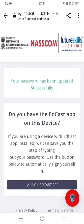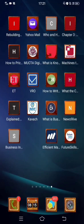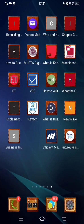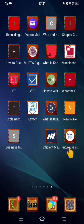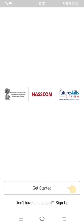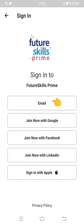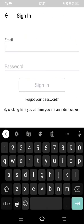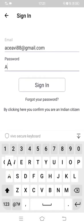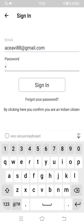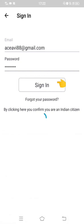You will get a message saying your password has been successfully updated. After that, go back to the Future Skills Prime app, click 'Get Started', then click on Email, enter your email ID and the newly reset password, and click Sign In.